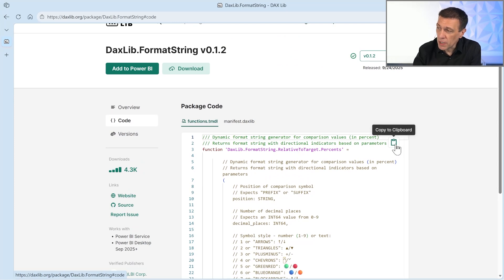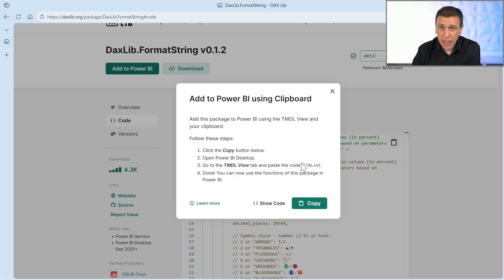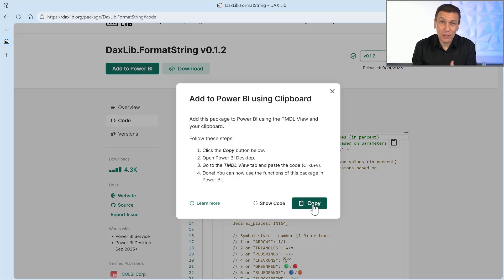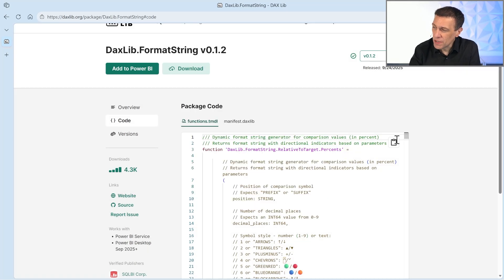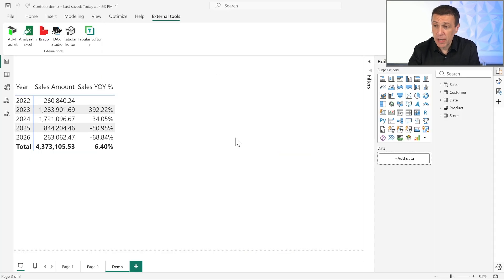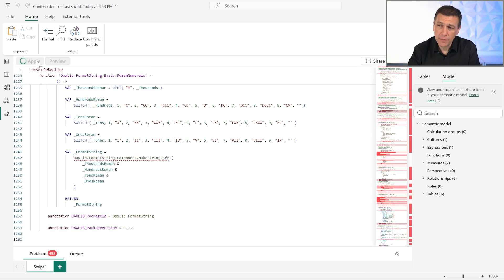I can click on 'copy to clipboard', or when I click 'Add to Power BI', I can also click the copy button without accessing the raw code — if I trust the library author. So let's copy it, and go back to my Power BI file. I go to the TMDL view and paste the code, then click Apply.